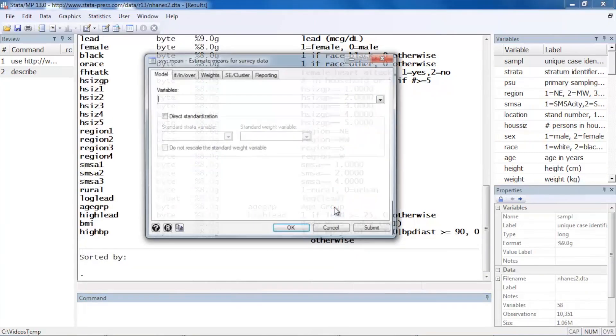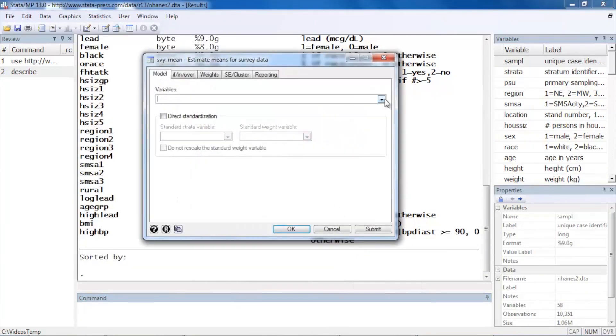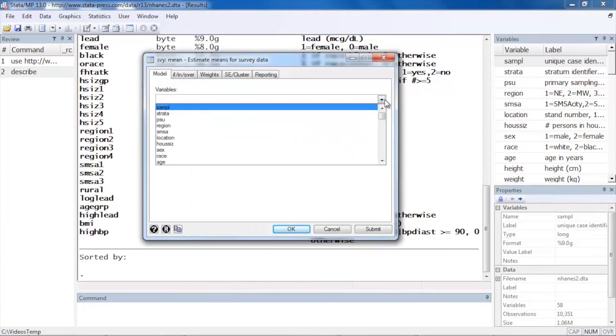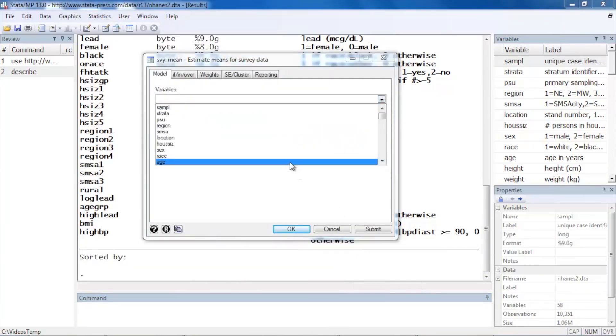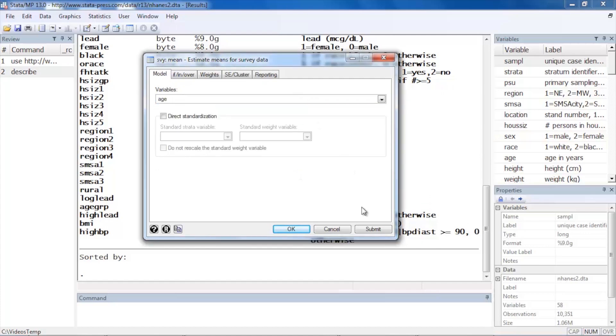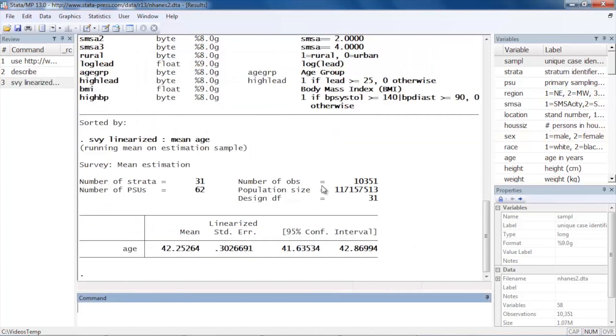For instance, we might be interested in calculating the mean of age, for example. So let's select age and I'm just going to click OK. And now the results tell me that the mean age in this population is forty-two point two five, and the standard errors have been corrected for all of the characteristics of our sample, including the strata and sampling units and sample weights and so forth.